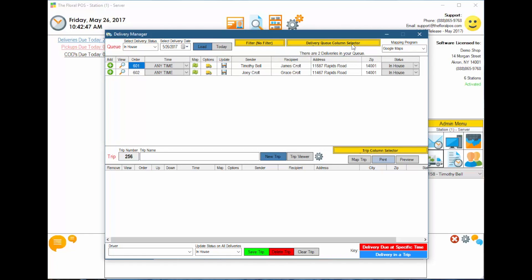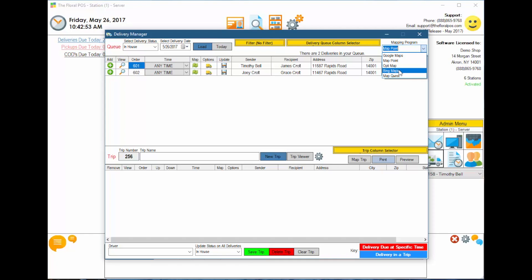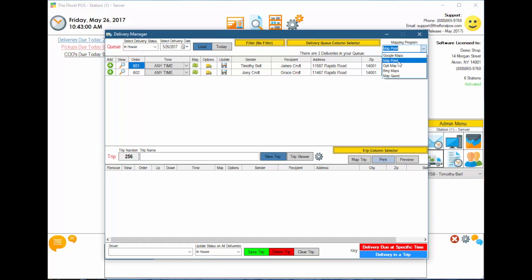On the far right, we have our mapping programs. We offer Google Maps, MapPoint, OptiMap, Bing Maps, and MapQuest. Google Maps is what I recommend. MapPoint is basically an offline mapping program by Microsoft — I think they're phasing that out, but we do have support for it. OptiMap, Bing Maps, and MapQuest are all good mapping programs and they're all web-based, which is really nice.